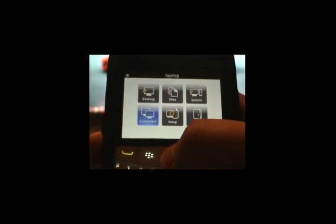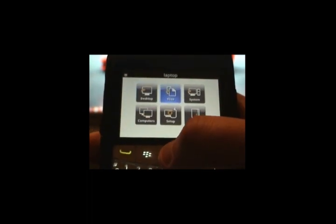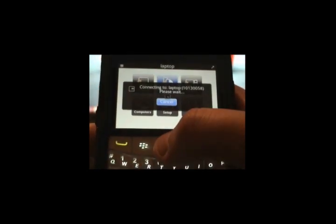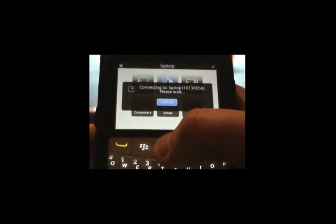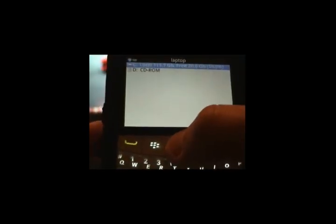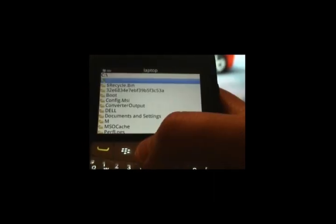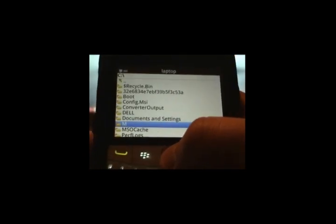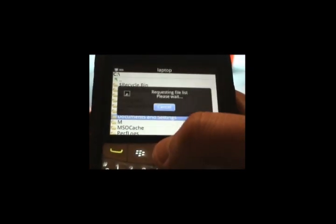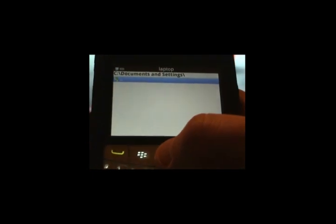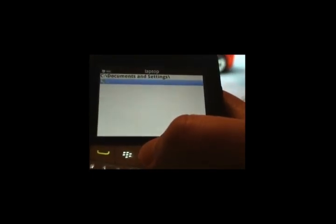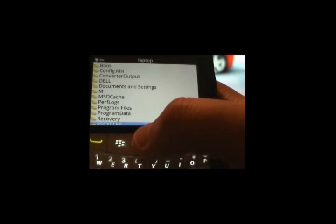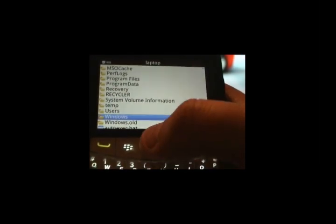You can do a little bit of a file transfer — let's open that up. It auto-connects to the laptop and as you can see, it'll bring up the hard drive and the CD-ROM. You can open up the hard drive, and let's go to Documents and Settings. It's taking a little time, but there you go.